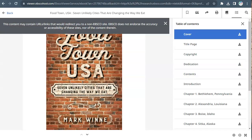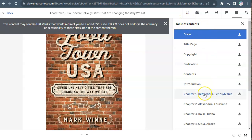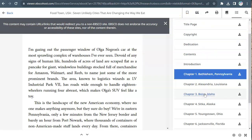The right-hand side of the screen shows you the chapters in the book. Click on a chapter to open it, then use the scroll bar to move through the chapter.